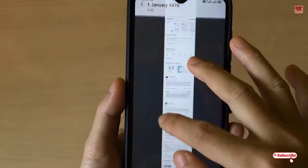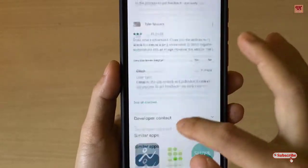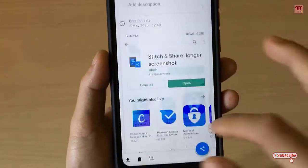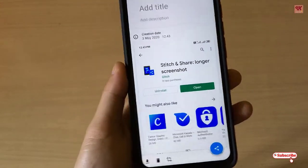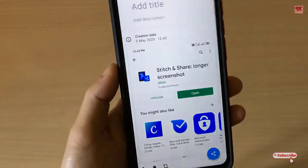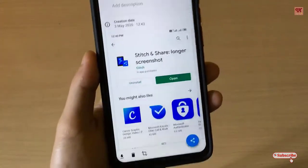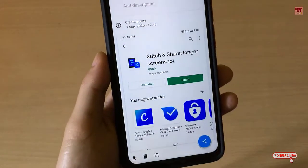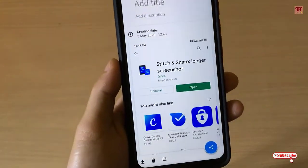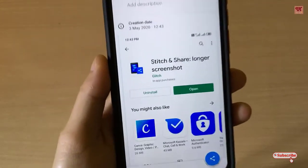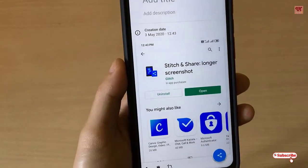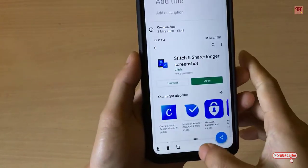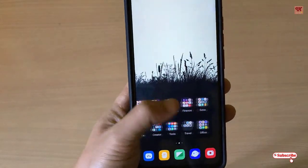Here you can see the entire page that you have captured. In this way you can take long screenshots on any Android smartphone using this very useful app called Stitch & Share — Long Screenshots. I hope it will help you someday. If you found this tutorial useful, please share it with your friends and relatives, click the thumbs-up button, subscribe if you're new to the channel, and thanks for watching.